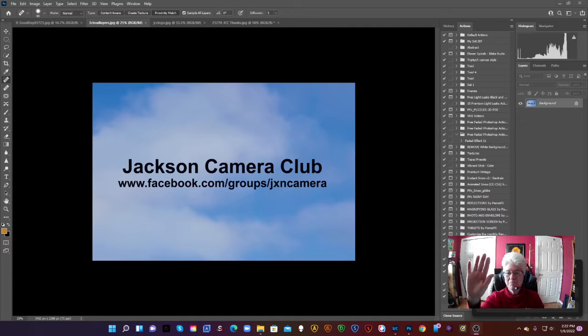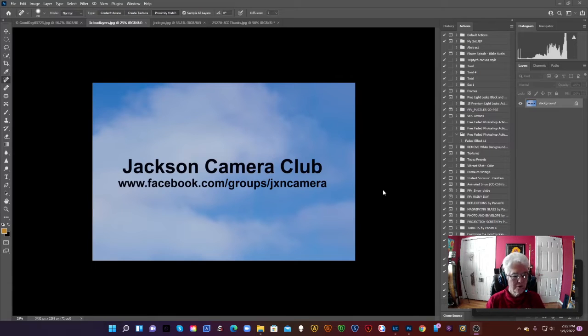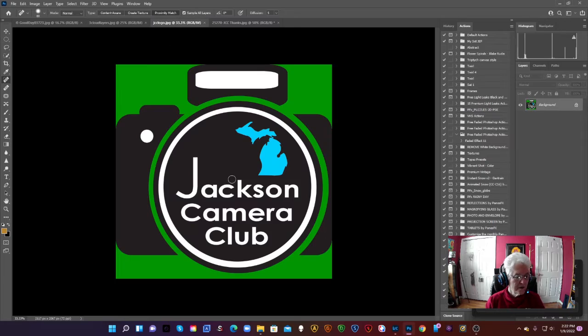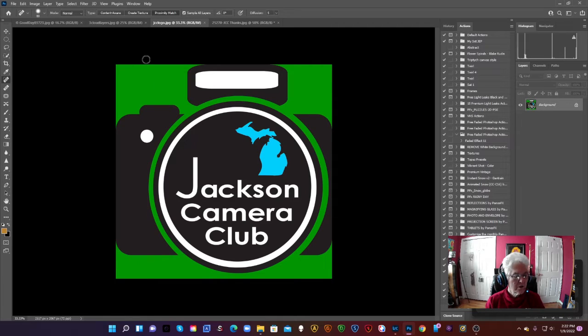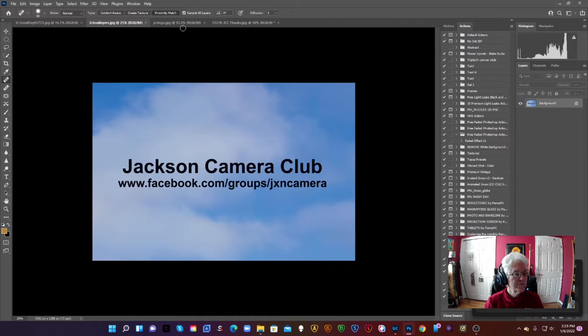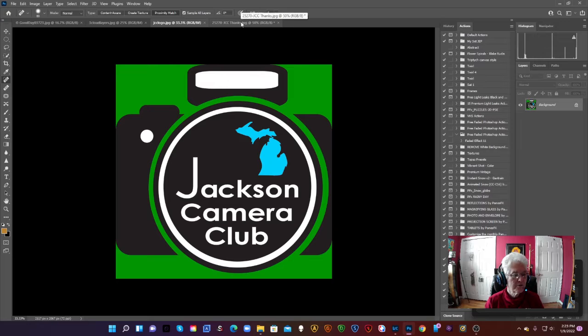Hi everyone, Joan from Jackson Camera Club with a little fun thing to do today. Before we start, remember Jackson Camera Club has a Facebook page. Just type in Jackson Camera Club on Facebook and visit us there. We allow anyone to join us there.